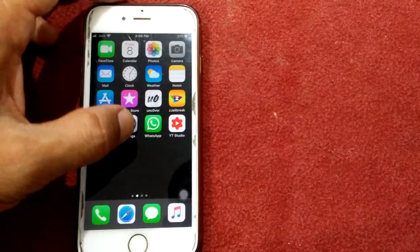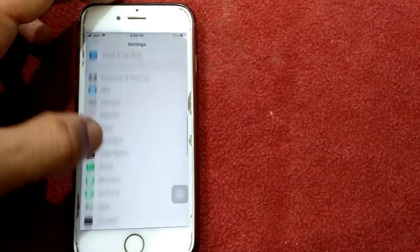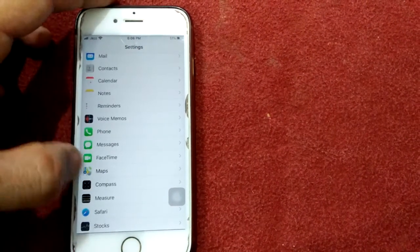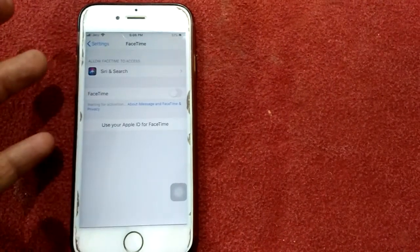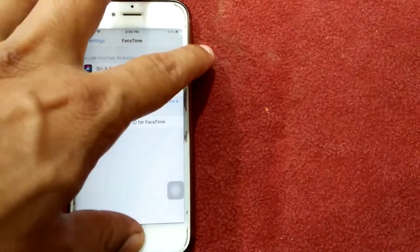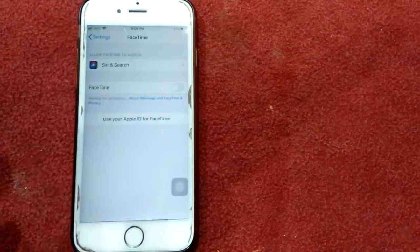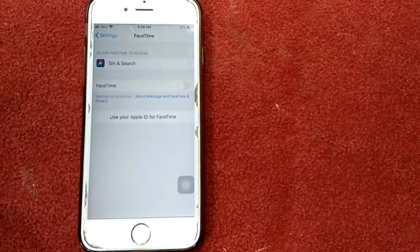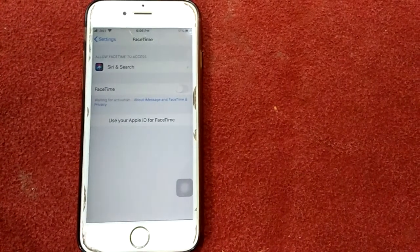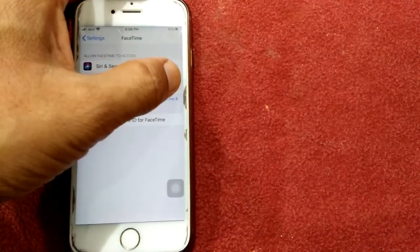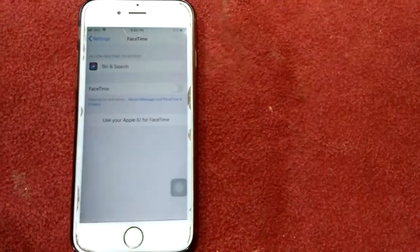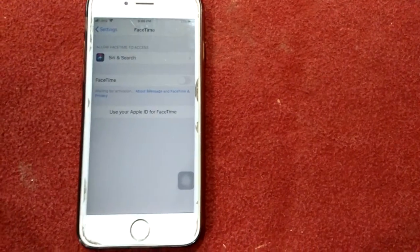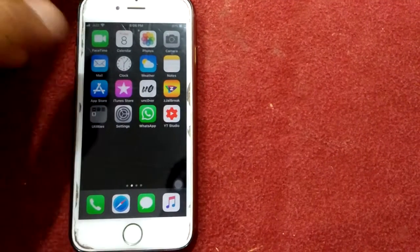Open the Settings app, scroll down, tap FaceTime, and turn off FaceTime. After that, force restart your device by pressing the Home button and the Power button at the same time until the Apple logo appears — this may depend on your iPhone model. After restart, enable FaceTime and try to activate.